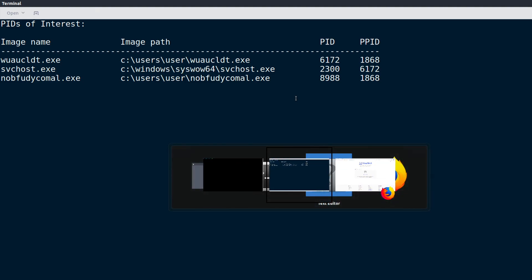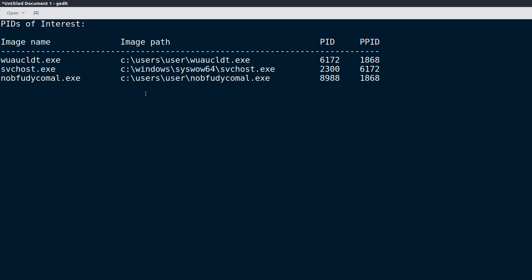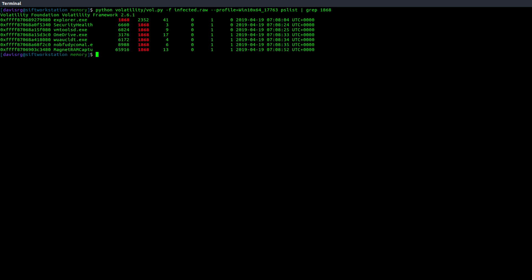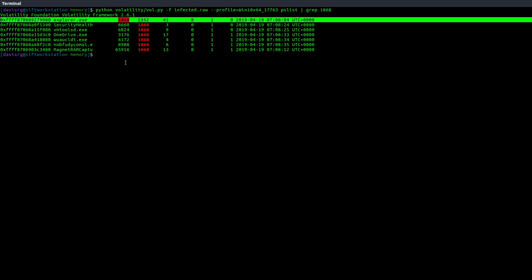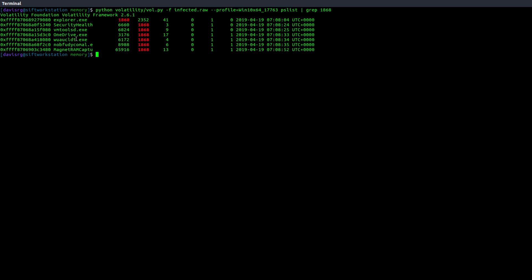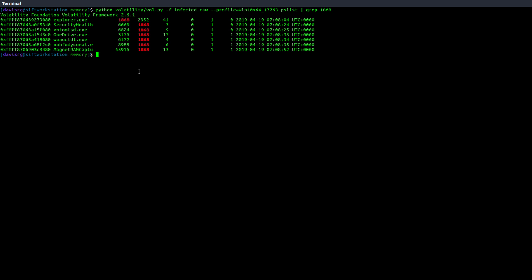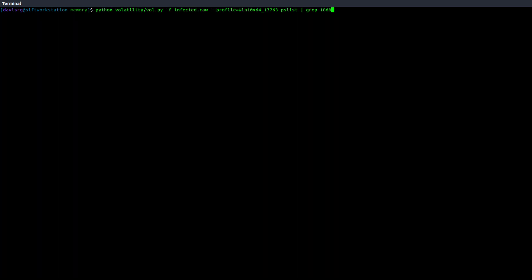So now, what if we wanted to take this a step further? As you can see, we have these three PIDs of interest here. 6172, 2300, and 8988. That was from our original ProcessBL plugin, and those of course are the parent PIDs. So, in real life, if I was going to take this a little further, I would probably go ahead and run another plugin with Volatility, even something as simple as PSList, and we'll grep for that 1868 PID. And when we do, you'll notice that actually is Explorer.exe, meaning the parent of those malicious processes, W-U-A-U-C-L-D-T, and N-O-B-F-U-D-Y-C-O-M-A-L.exe is Explorer.exe. So that's interesting and another piece of information that we didn't previously know.